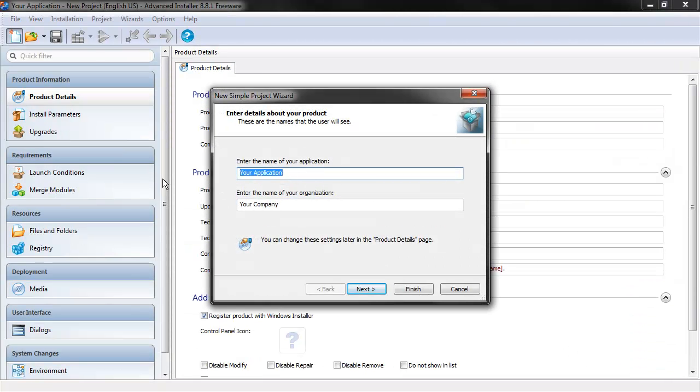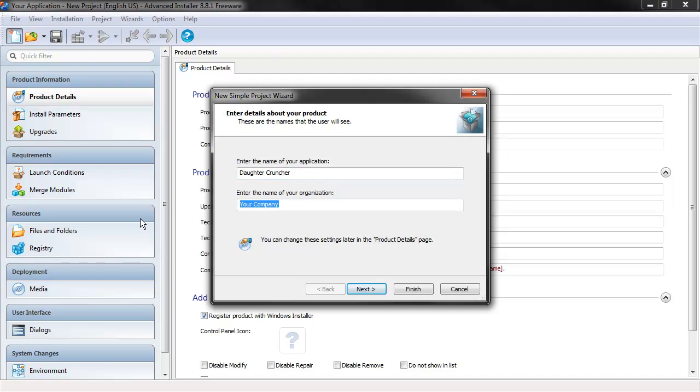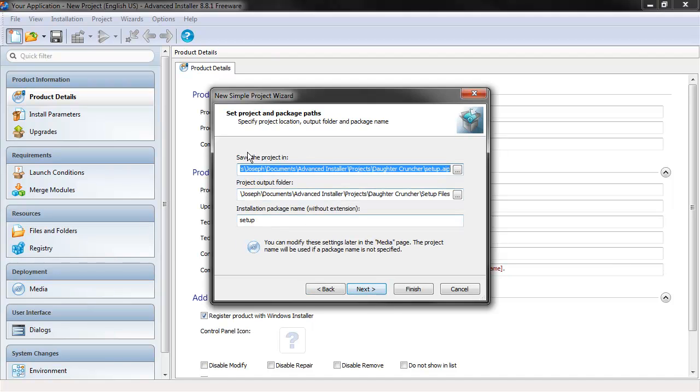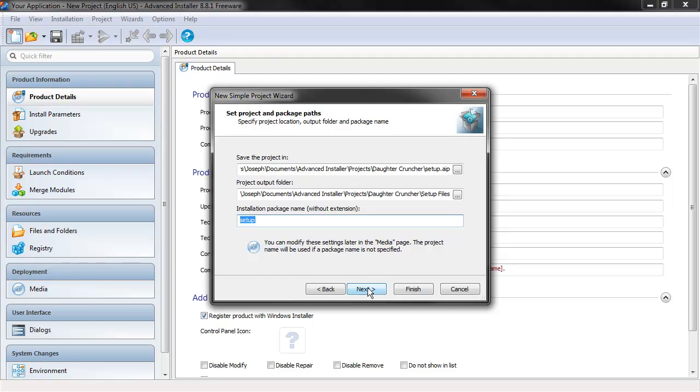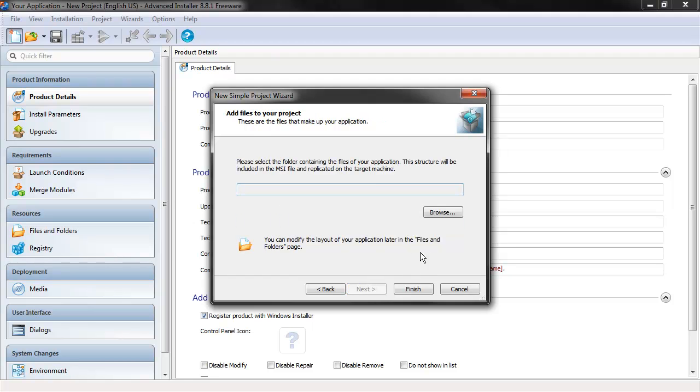So here we can enter the name, so we'll use the same name, Daughtercruncher, Company, FVM, so Next, and it's going to tell us where do you want to save this project to, where do you want to output the setup files, and where do you want to call the setup package. So these are probably fine. And as it mentions here, you can modify all these settings afterwards. It's important to know anything we set up in this wizard doesn't have to stick. We can always change it later. So let's hit Next.